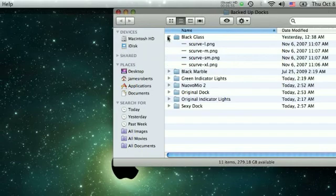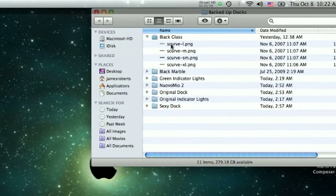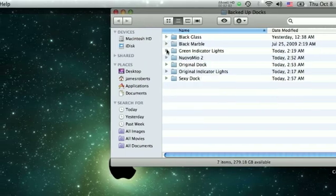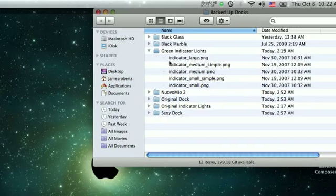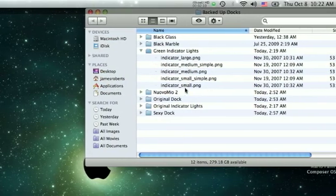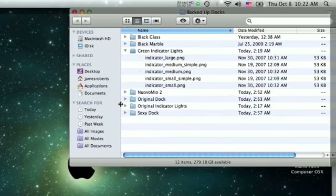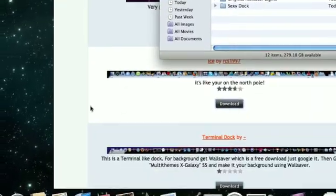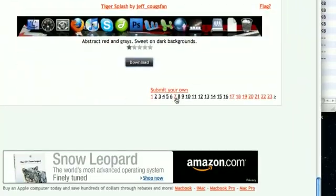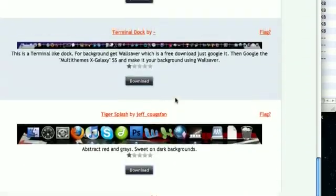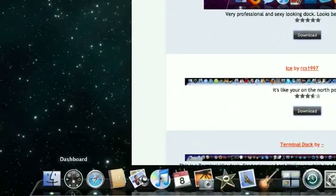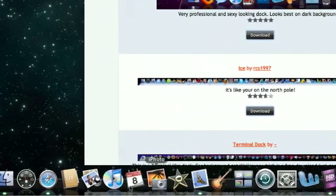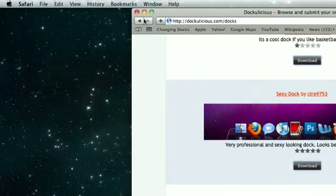Here are all my Docks. I have a black glass Dock. It's going to come in, it's going to have these files in it. Scurve, all of them mostly scurve. Black marble. I have these green indicator lights and these are the indicator files right here. So what I did is I just downloaded a Dock that had the green indicator files and I integrated this one with the Dock with the green indicator lights. I'll show you how to do that in a bit.